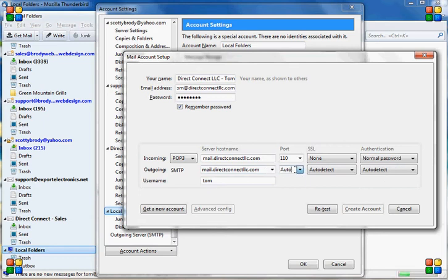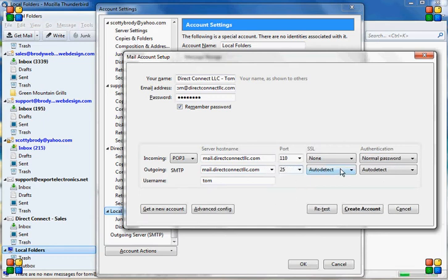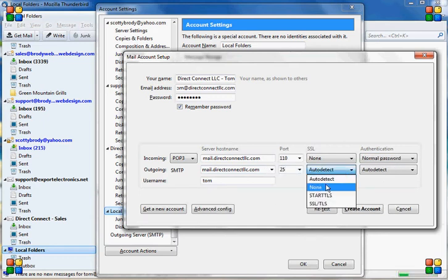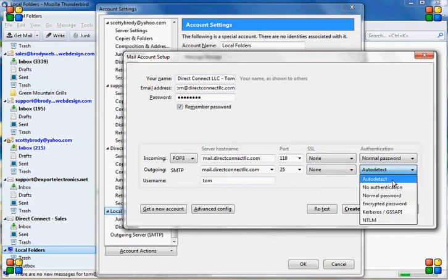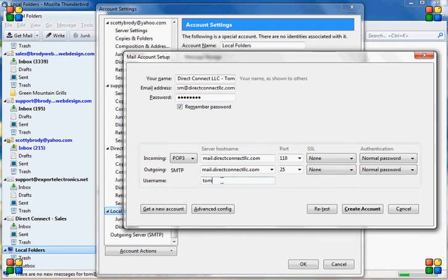SMTP. 25 port, which is standard. No SSL. Normal password. Username is the full email address.